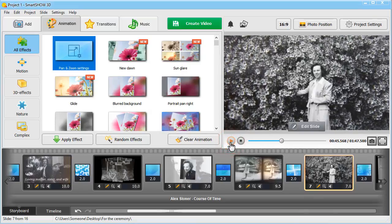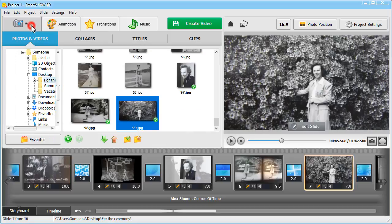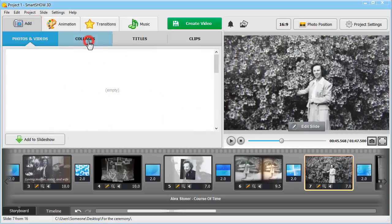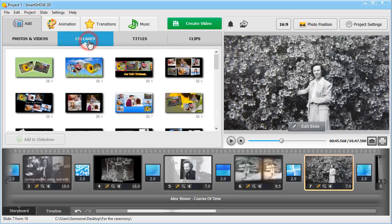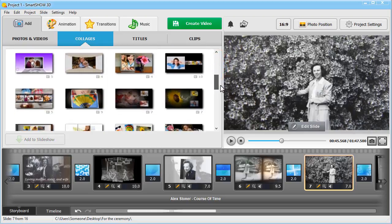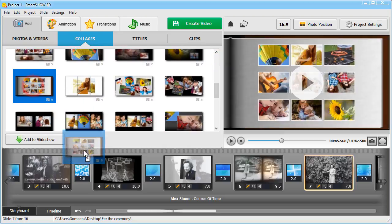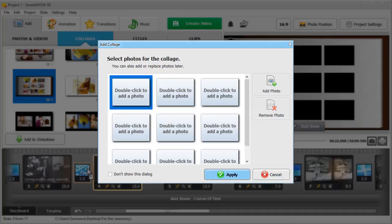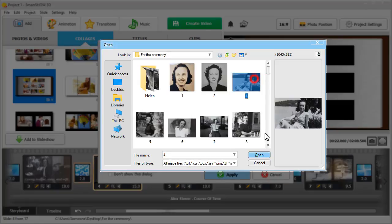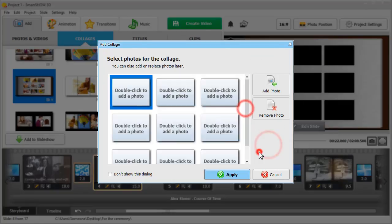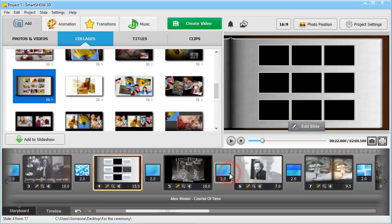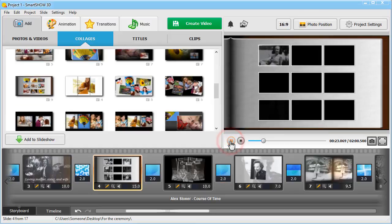If your friend's or relative's life was filled with exciting events, present them in the form of a collage. Switch to the Add tab and hit Collages. Drag and drop the option you like to your project and fill it with pictures. Let's preview the result.